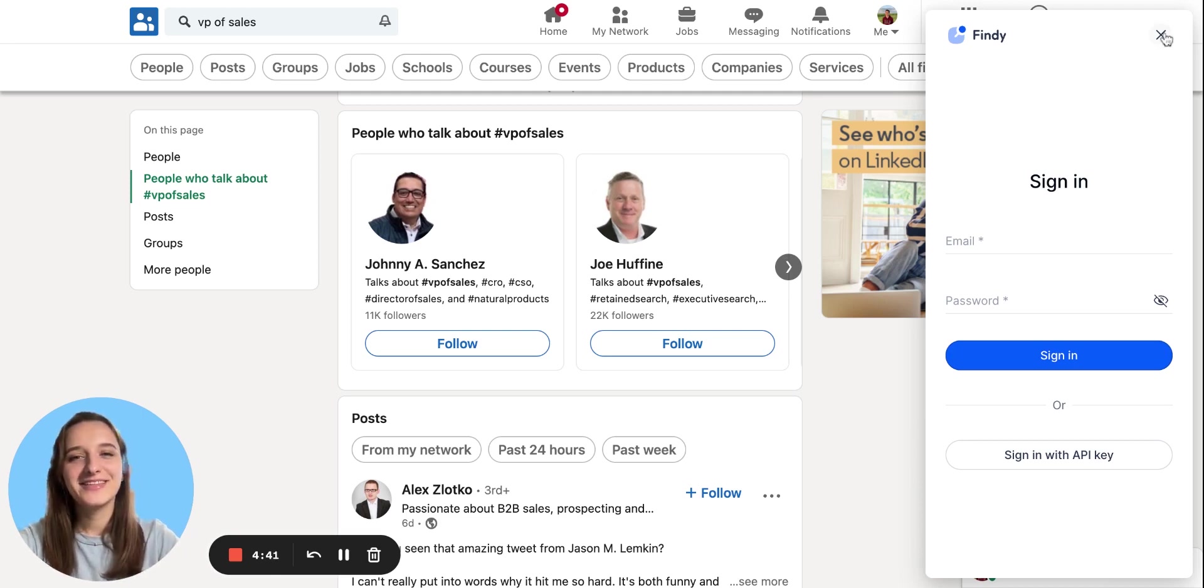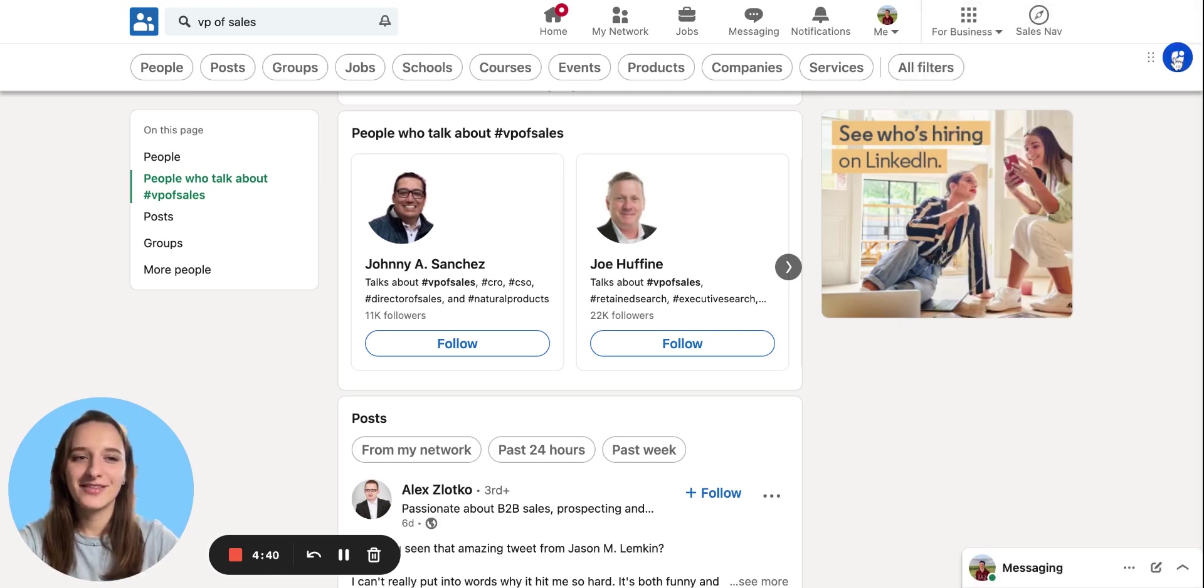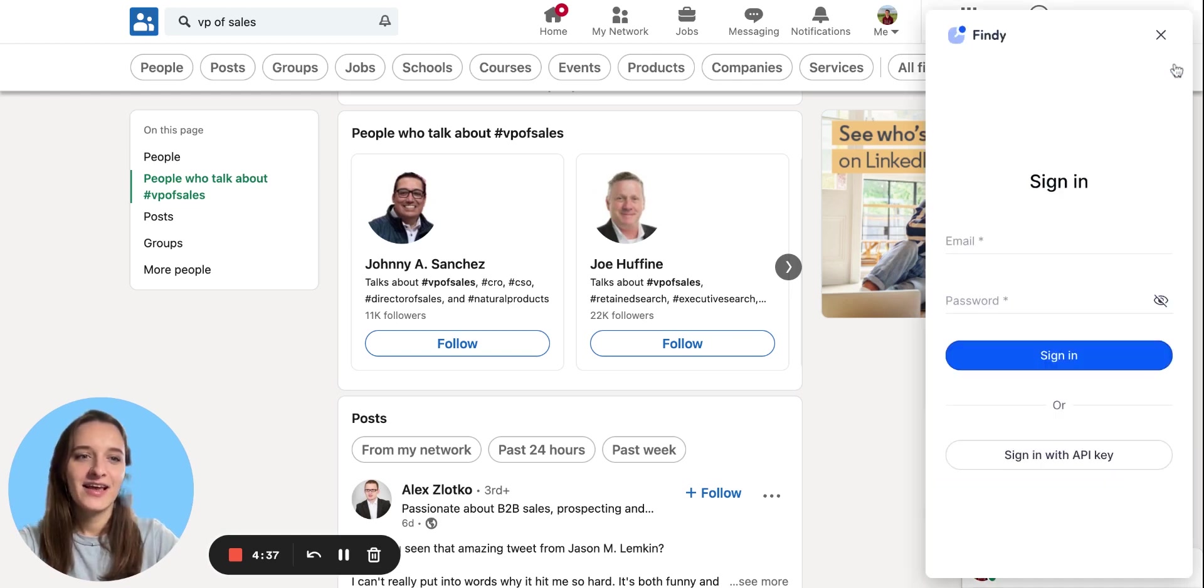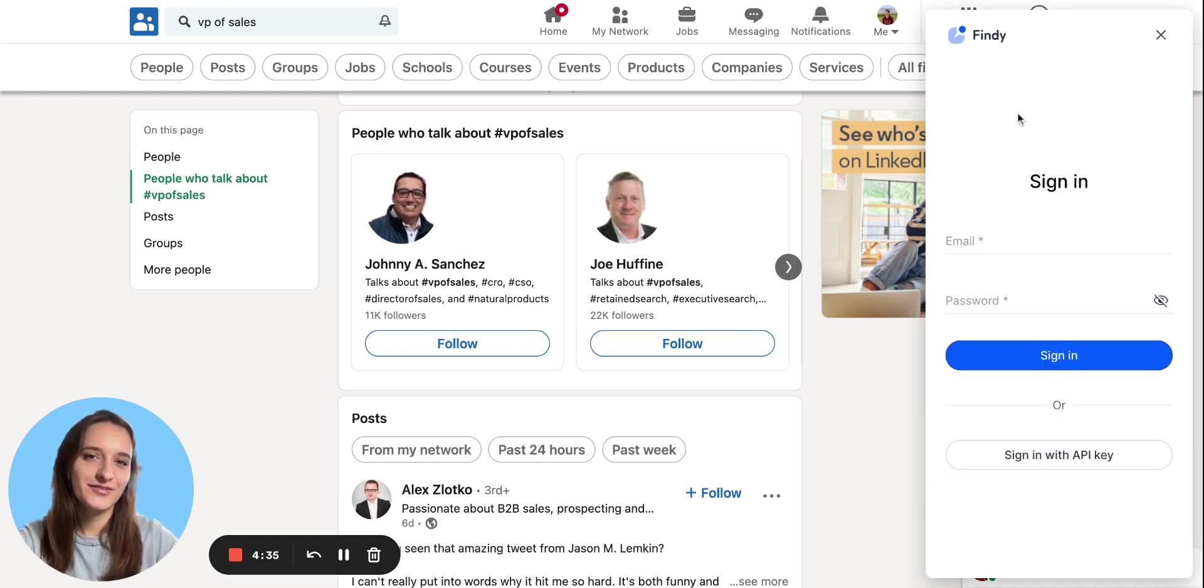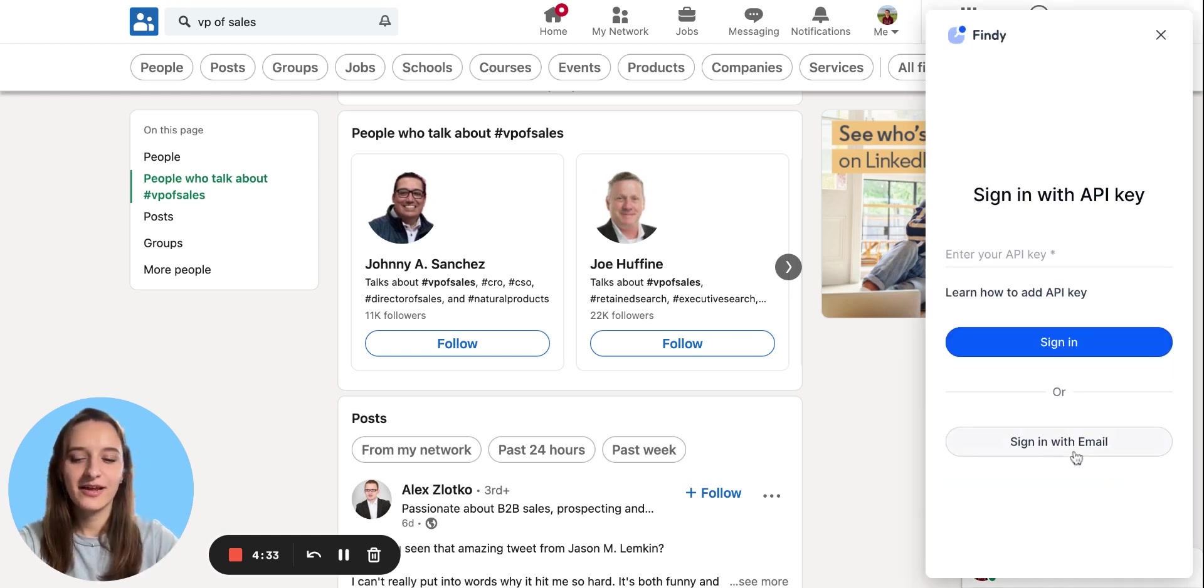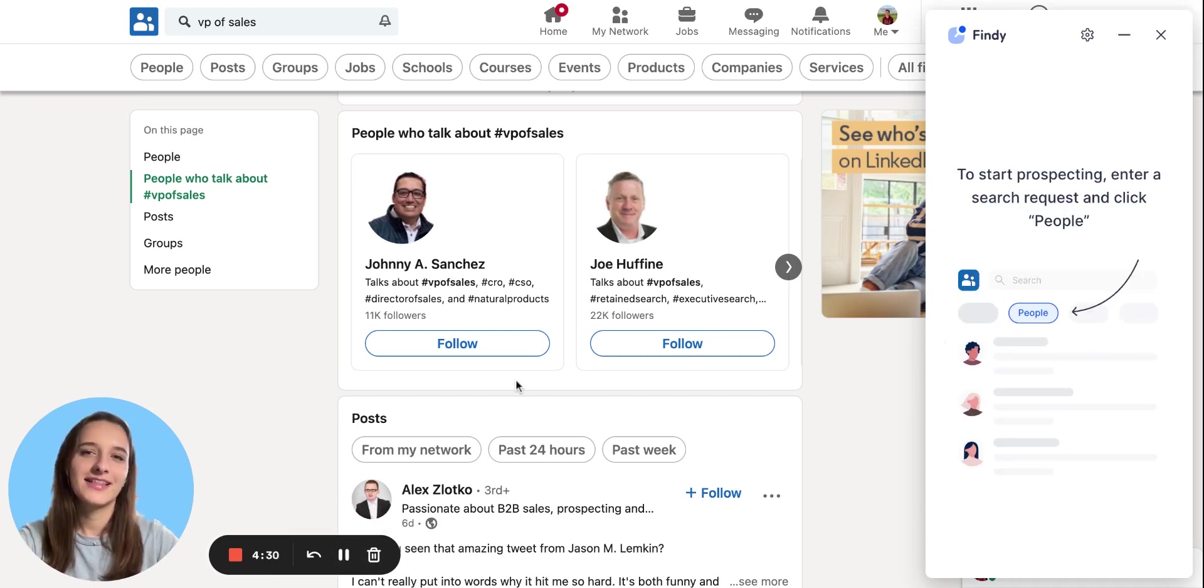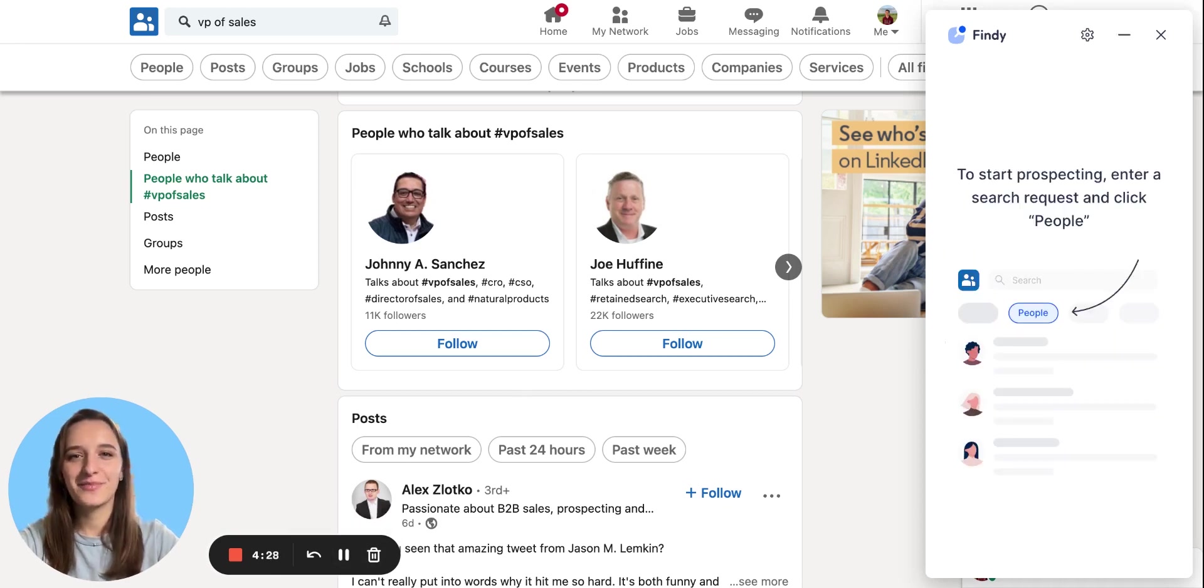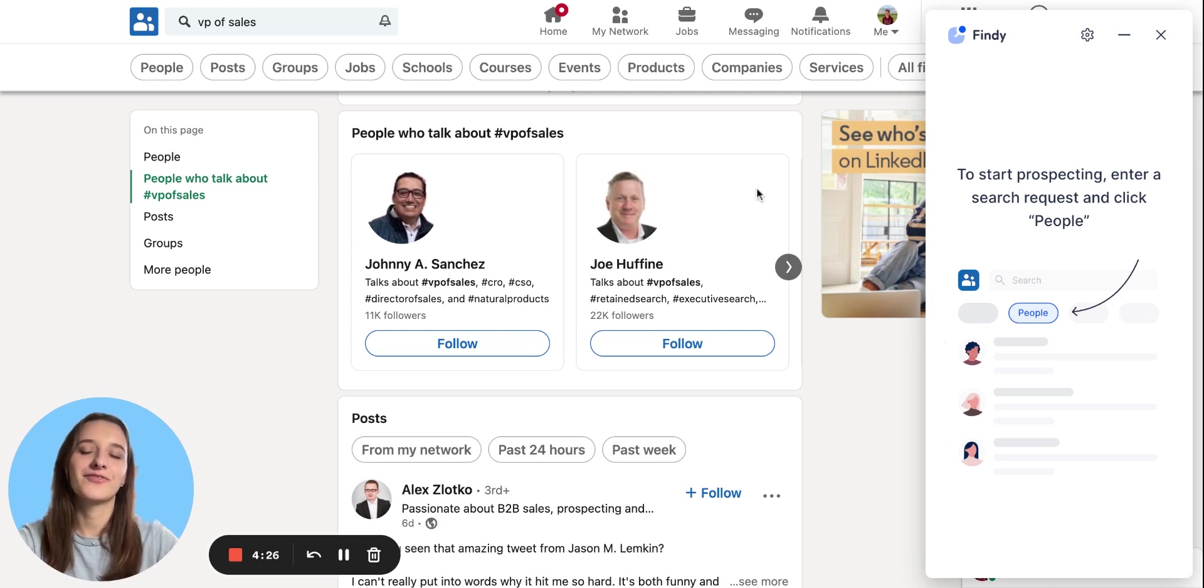To begin, simply click on the icon of the Chrome extension and log in using your Reply.io credentials or API key. And now you can experience the bulk search of data in LinkedIn.